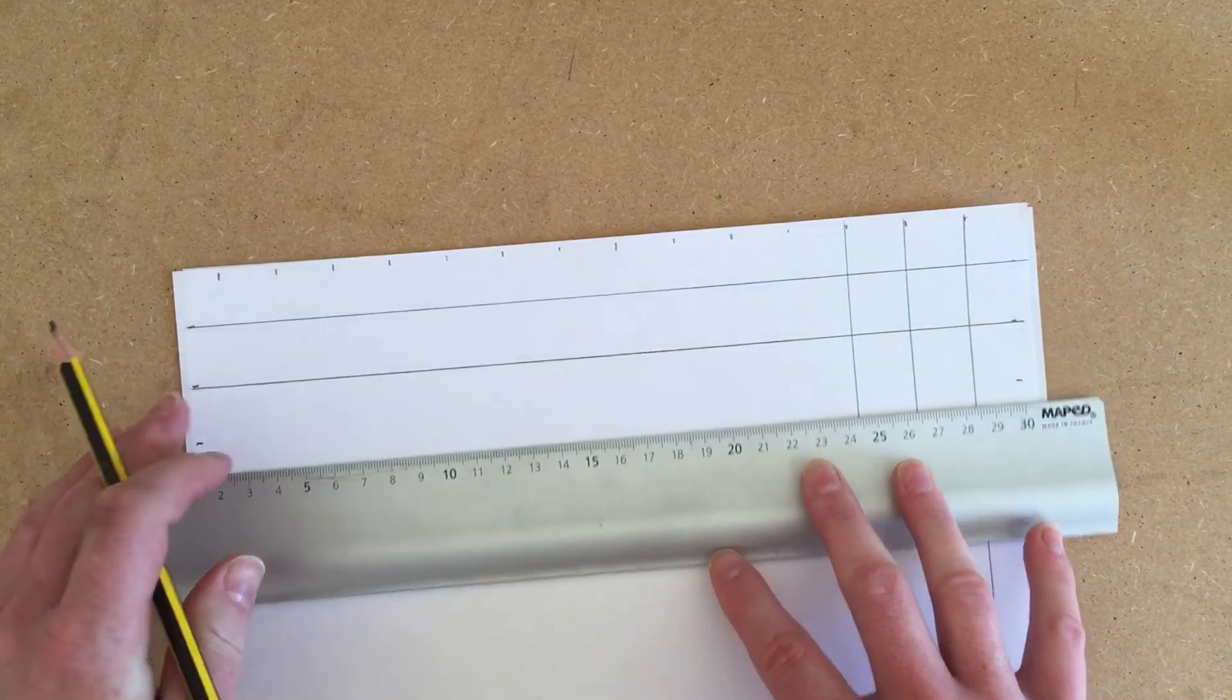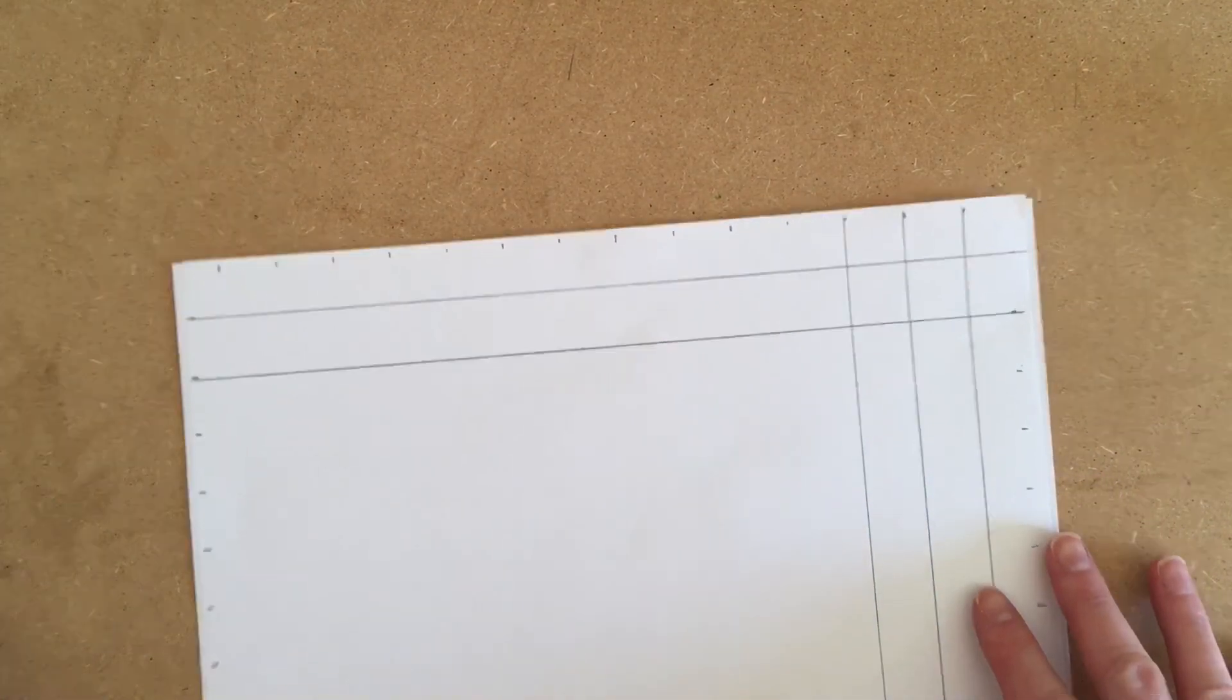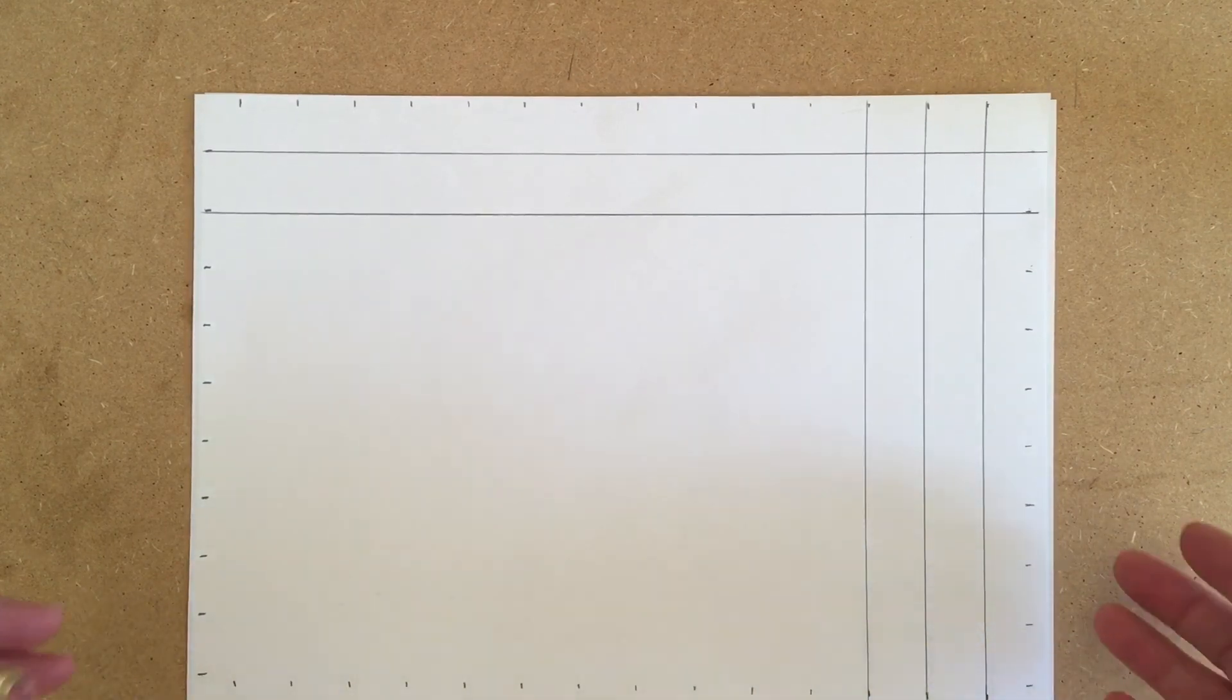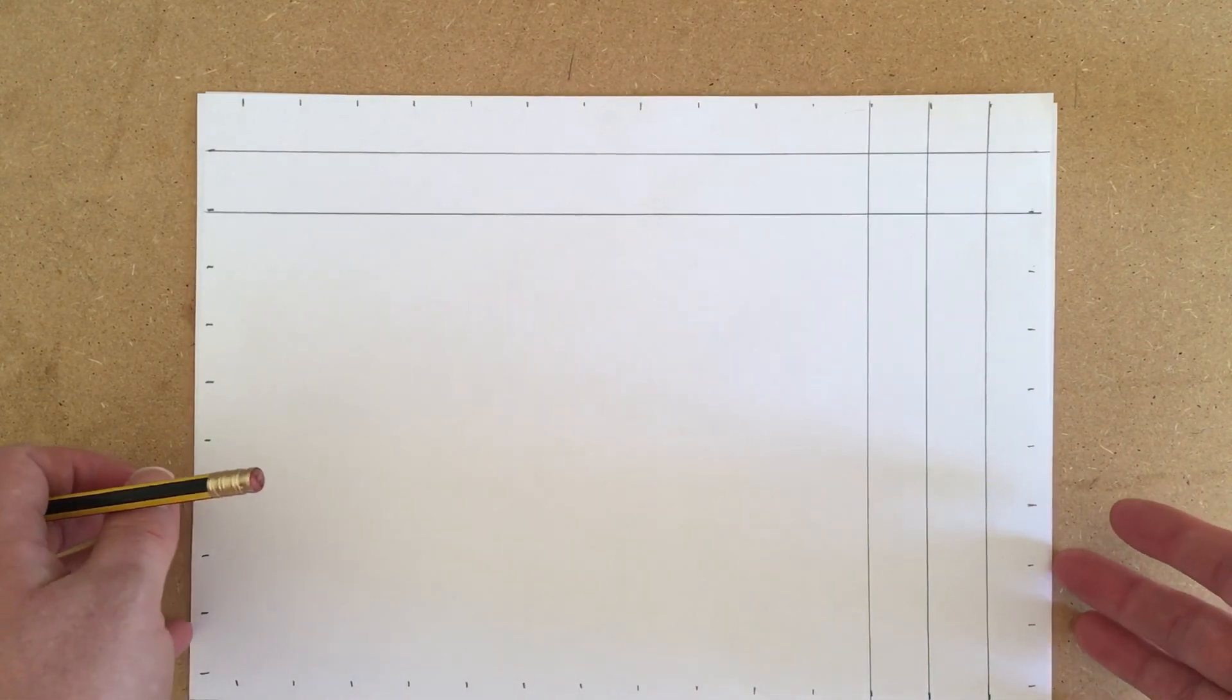Go all the way down your page so you end up with a grid. Do that before you move on to the next video.